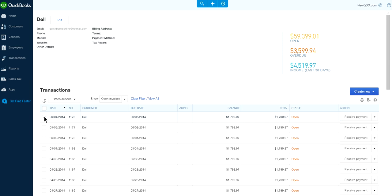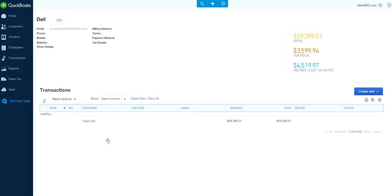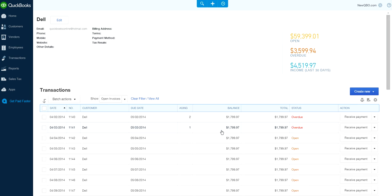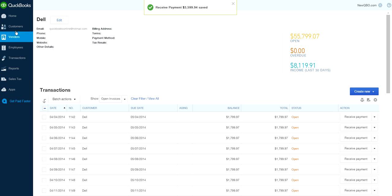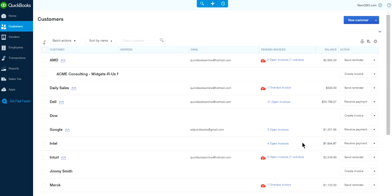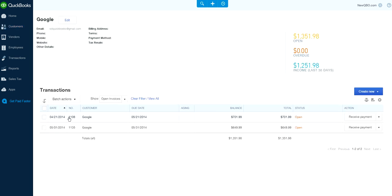Let's say you receive payment on these two invoices here. Save and close. Let's go to another customer - let's say you receive payment on this one as well. Save and close.